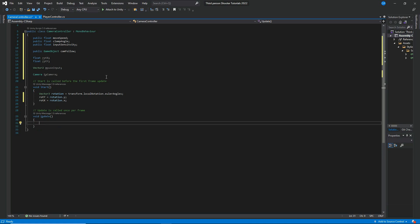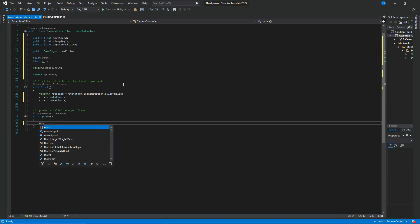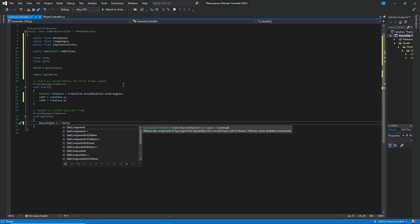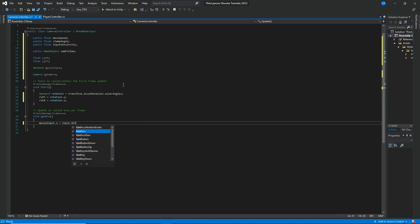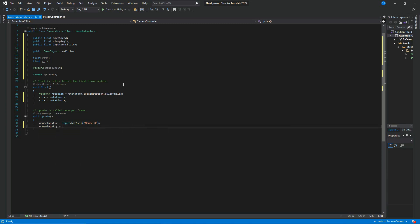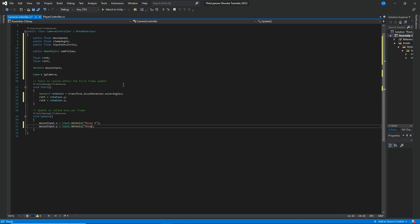In the Update method, let's set the mouse input. We set mouseInput.x equal to Input.GetAxis('Mouse X'), and mouseInput.y equal to Input.GetAxis('Mouse Y') with a capital Y.